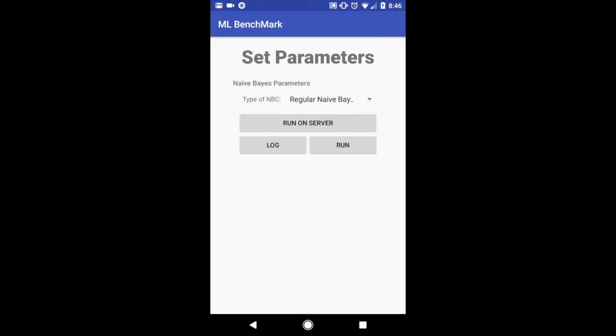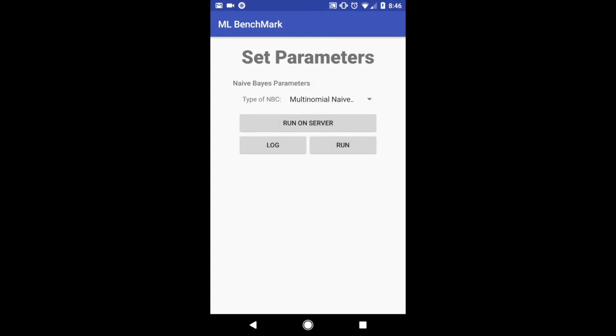And now I can also select parameters for the Naive Bayes classifier. So I can select whether it's a regular or multinomial Naive Bayes. I'm just going to select multinomial Naive Bayes. And then I'm going to run it.